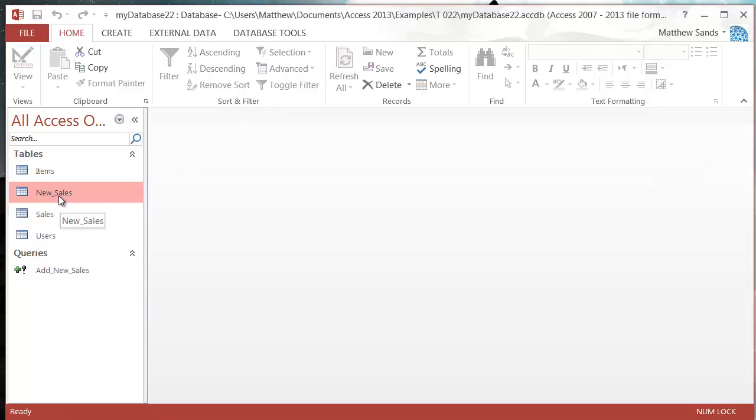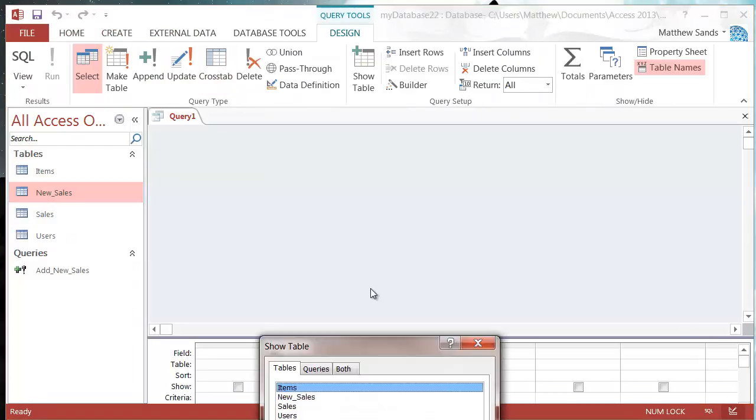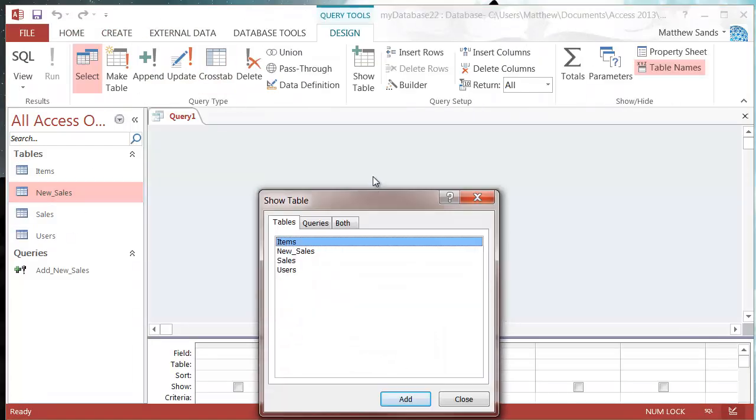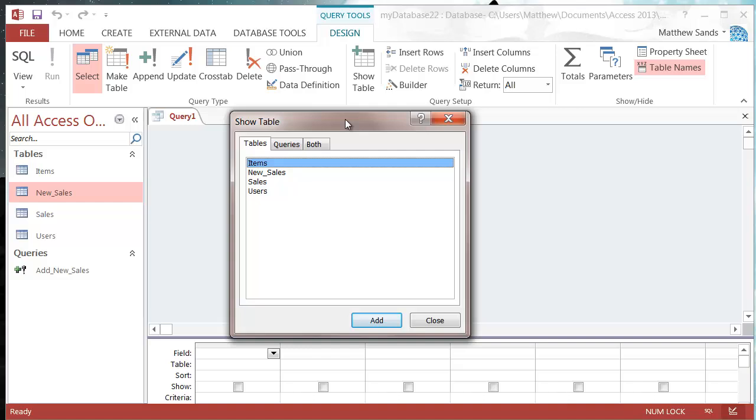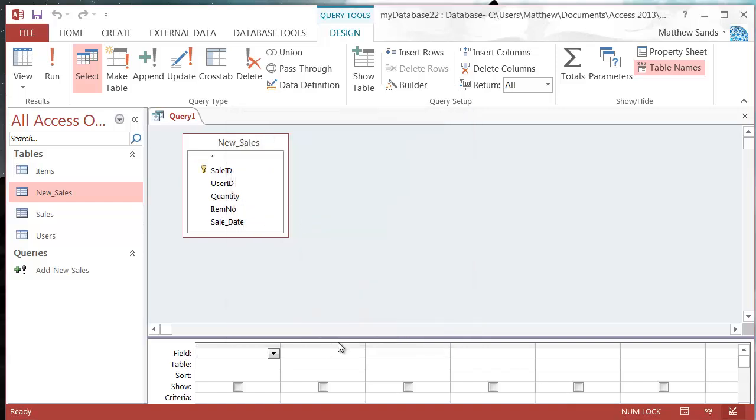Let's go to Create and Query Design. I want to put in my new sales table, the table that I'm going to be deleting information from. I'm then going to select this delete query here.